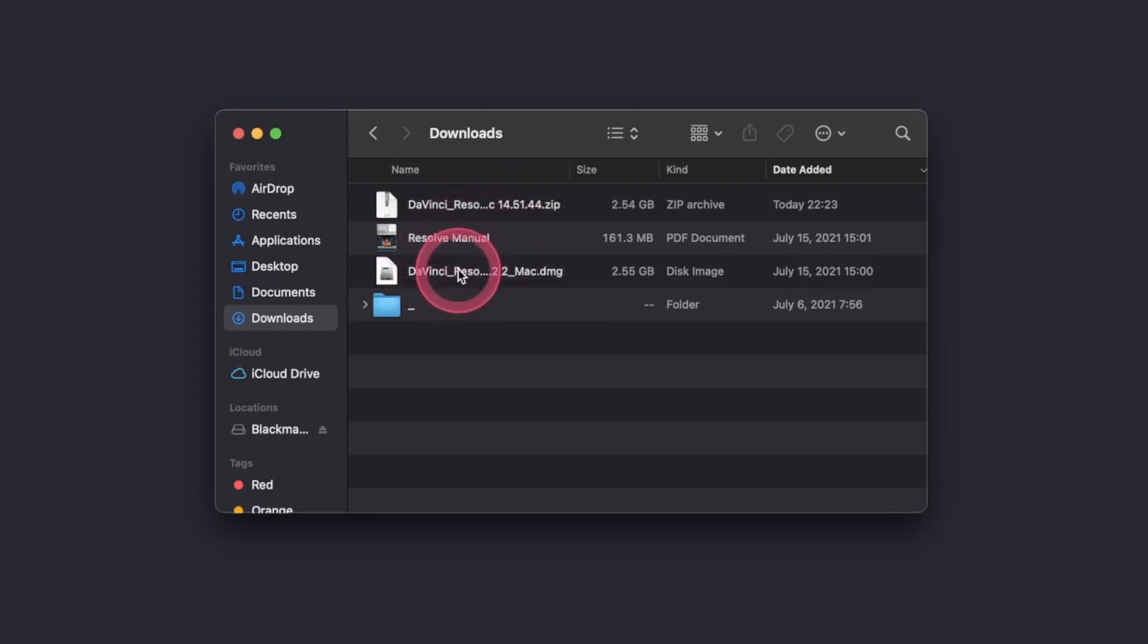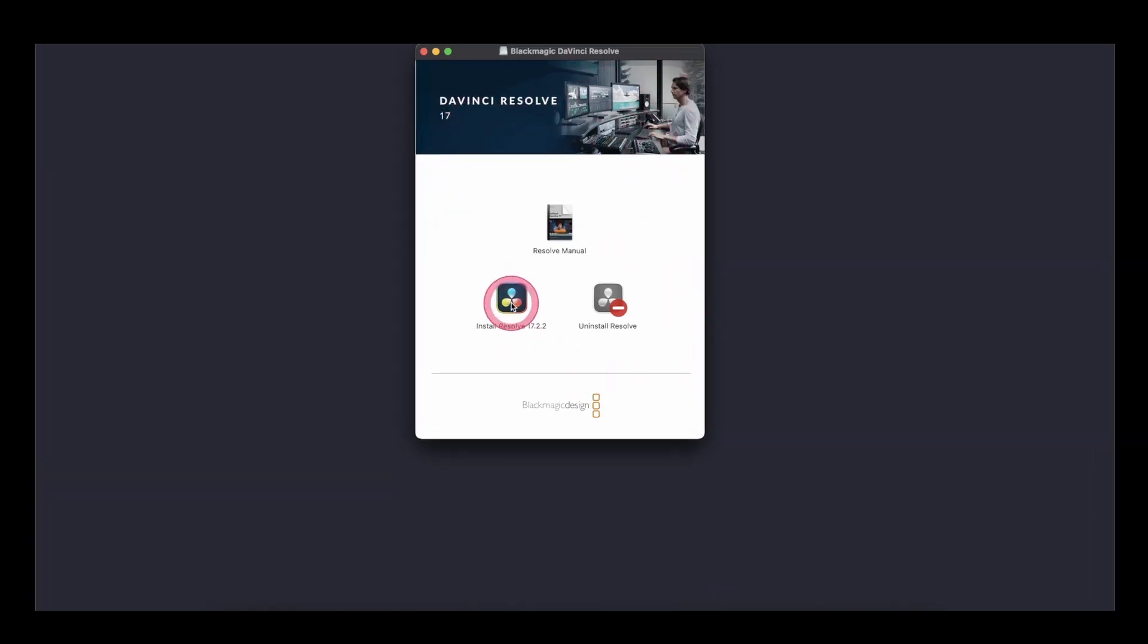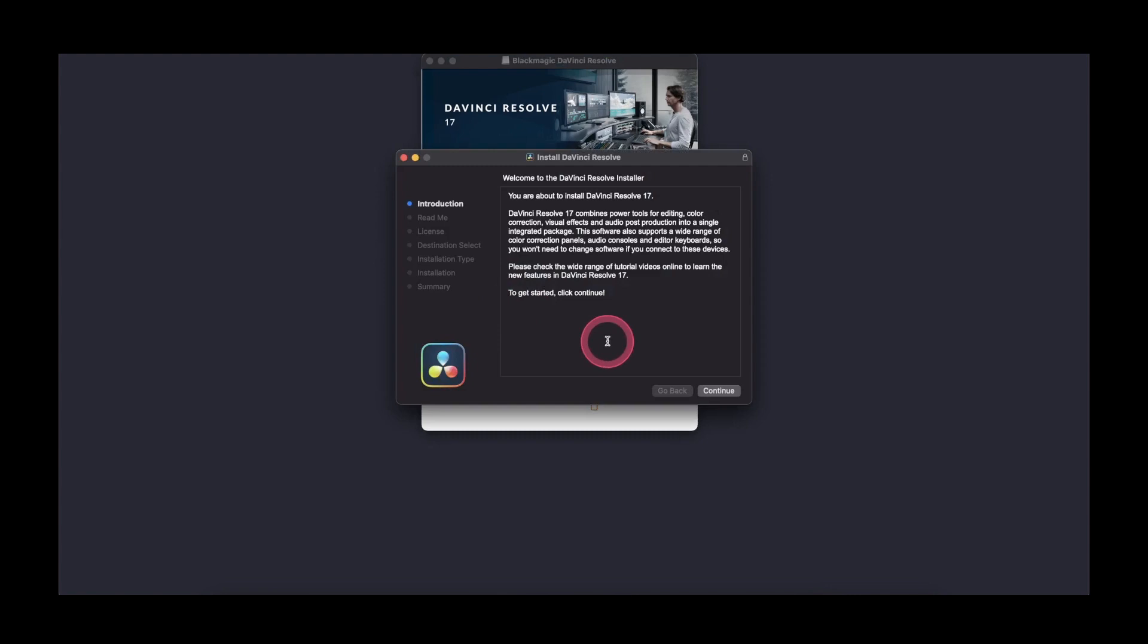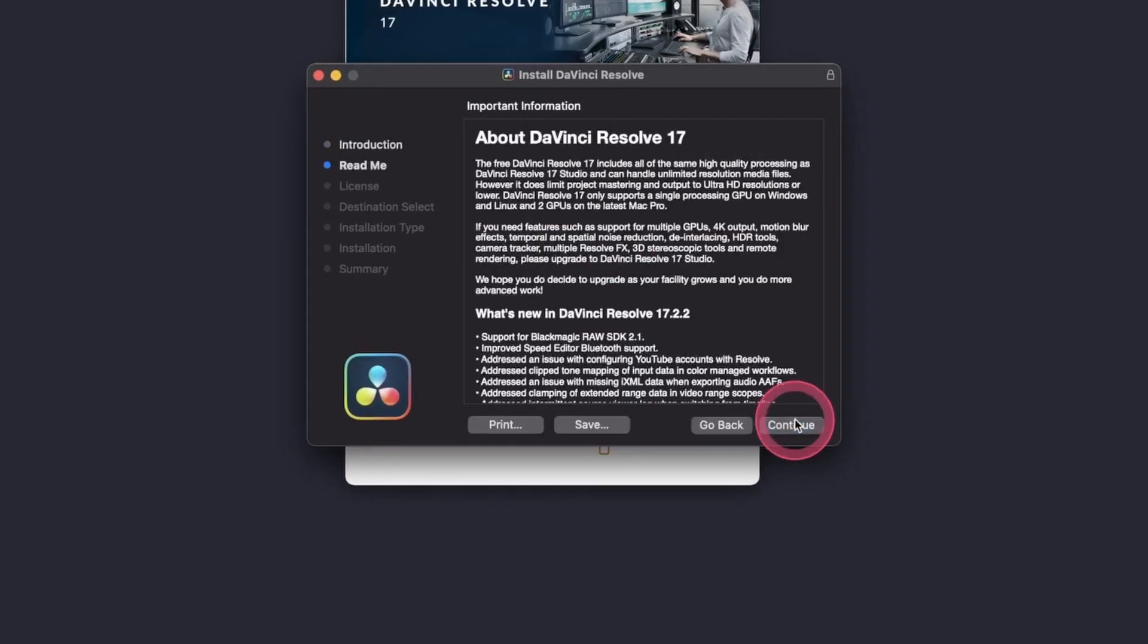To install, just double click on that file. This will open a quick install guide. So just click on install. And once that is open, just click continue.